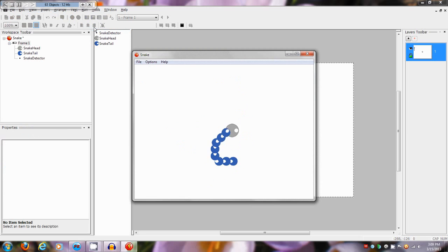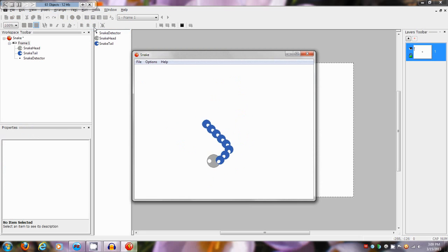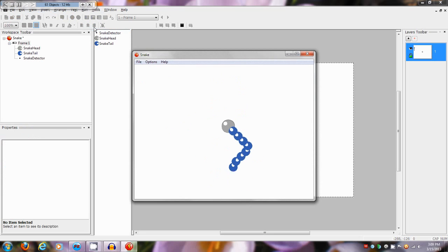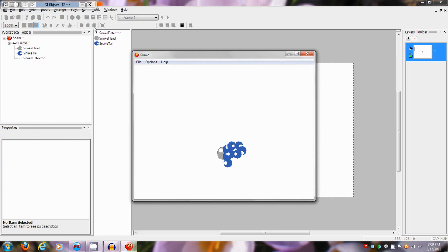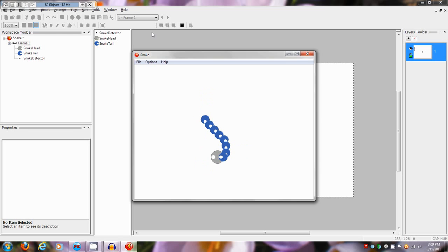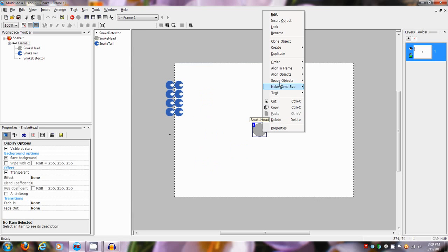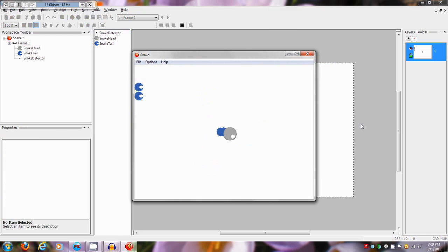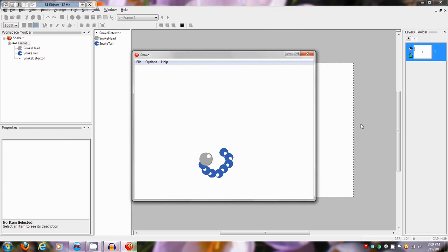Depending on the reception of this I might do a second episode where we have it be auto-controlled, like an enemy that follows the player and rotates toward them — just to make a cool boss. Otherwise, this has been your Meadowhair showing you how to make a snake thing.